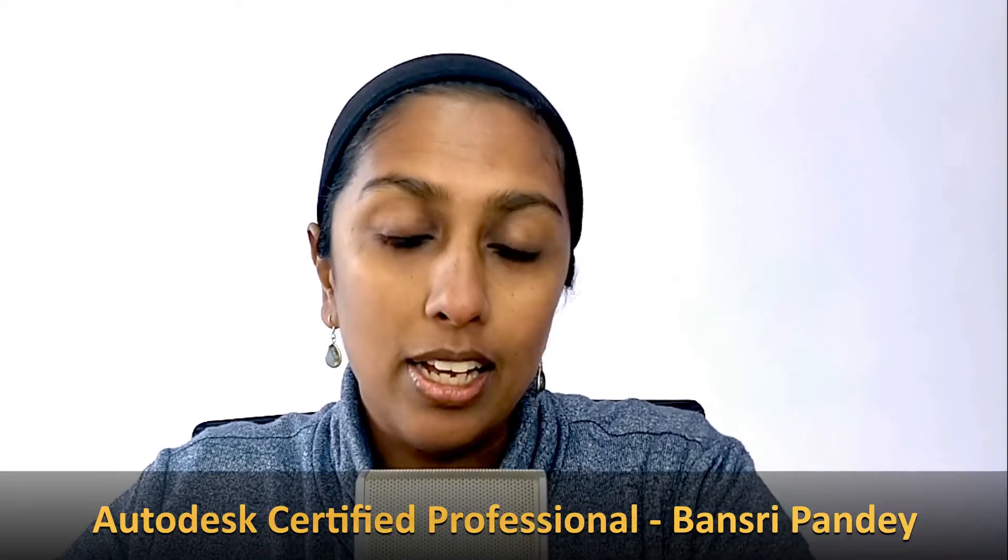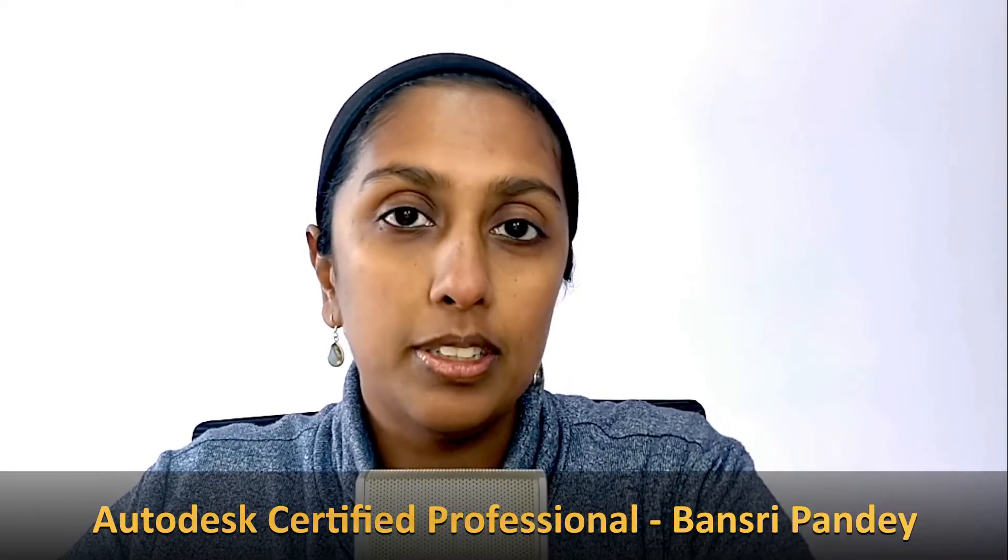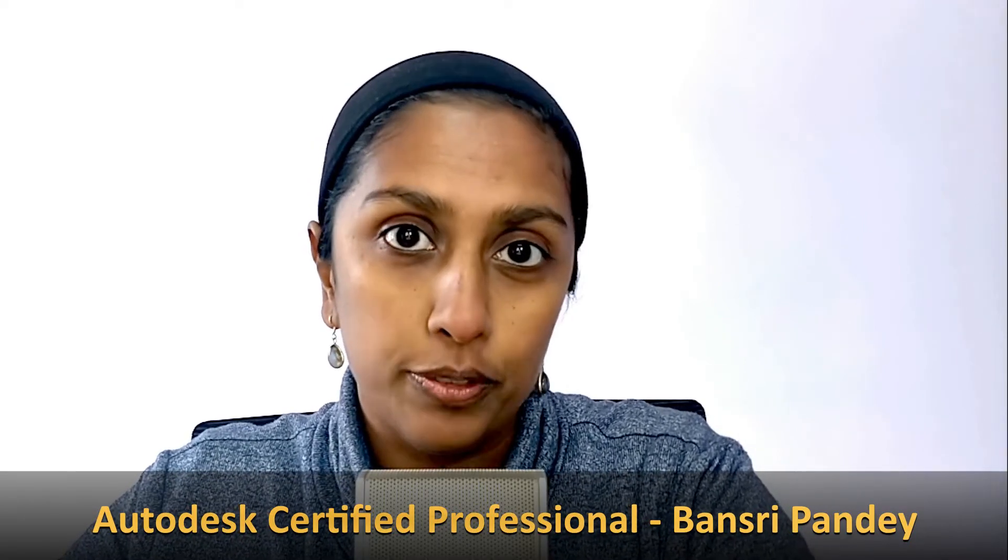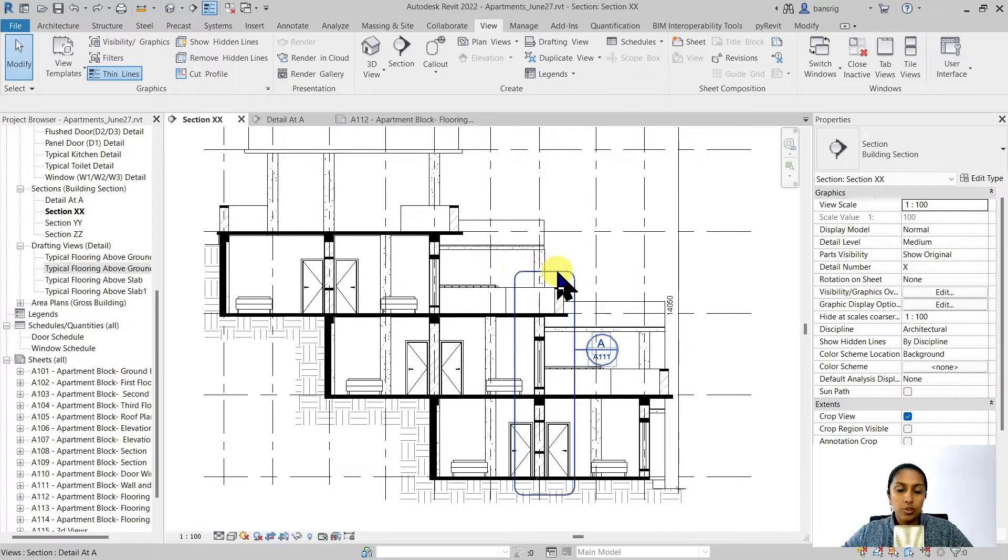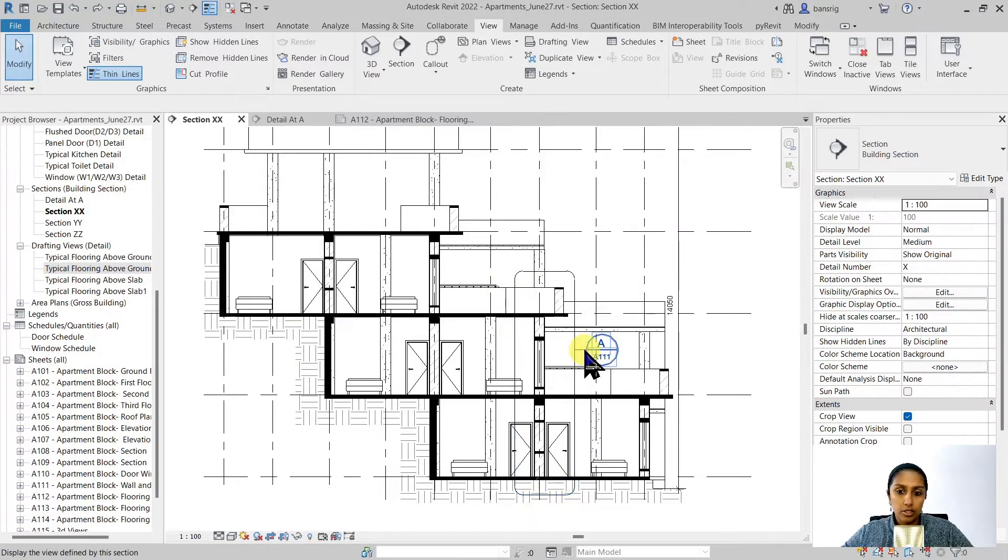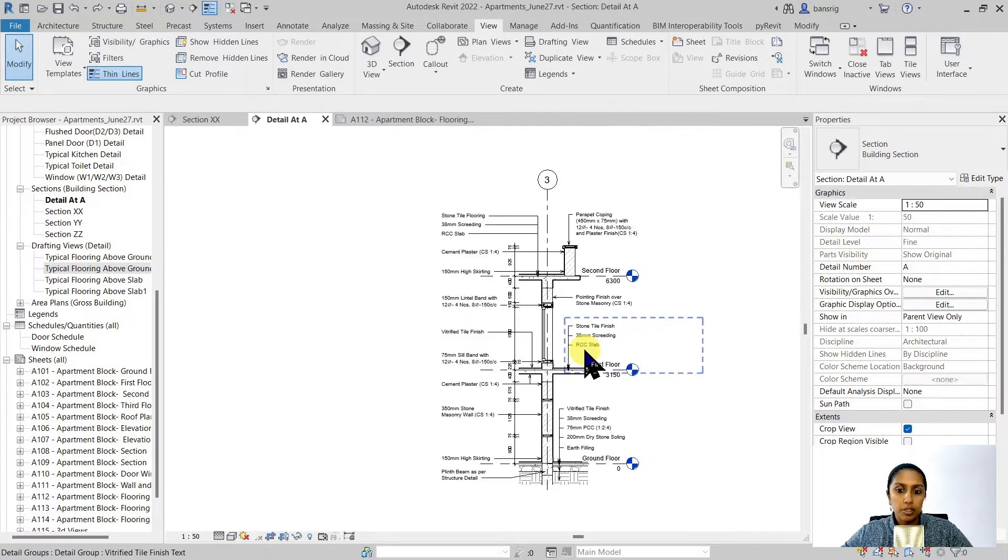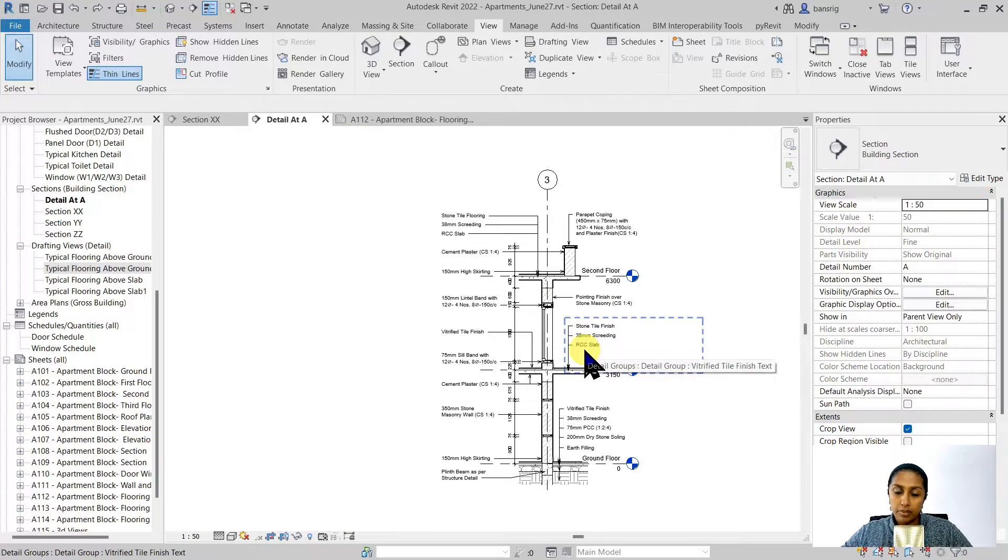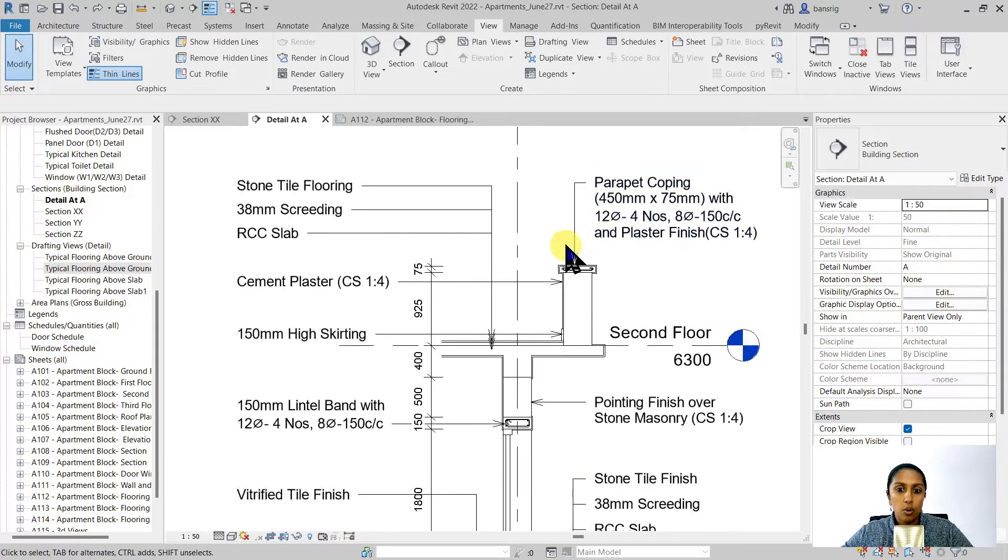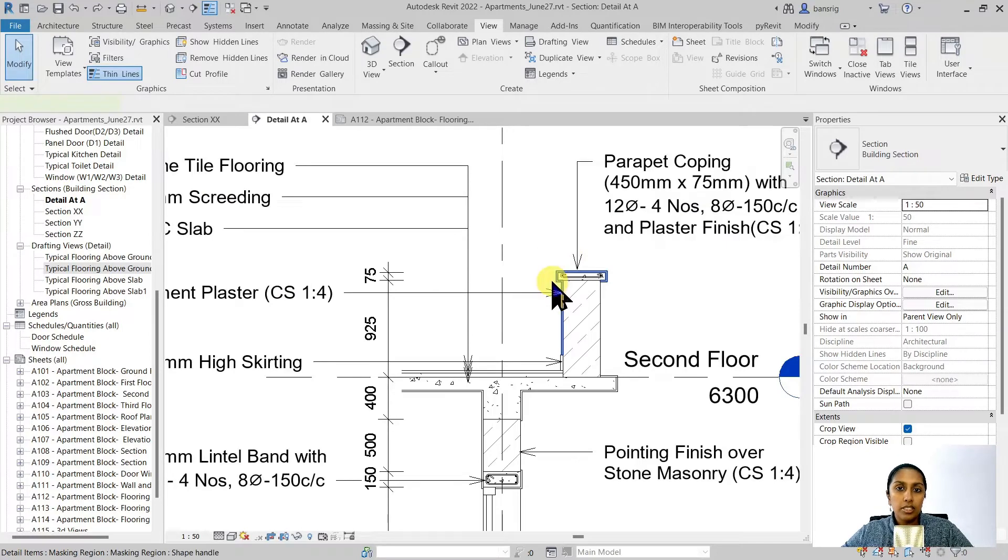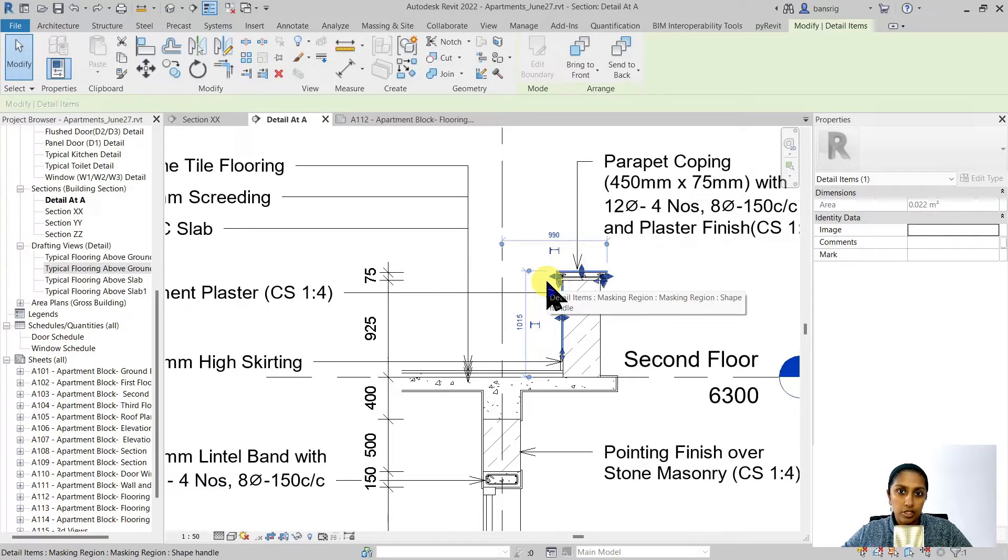Hello, in the last episode we learned about callout views. We learned how we can use callouts to create an enlarged portion of an existing view, create a separate view that has finer details to them. We could add annotation text, dimensions or 2D detail components such as these.